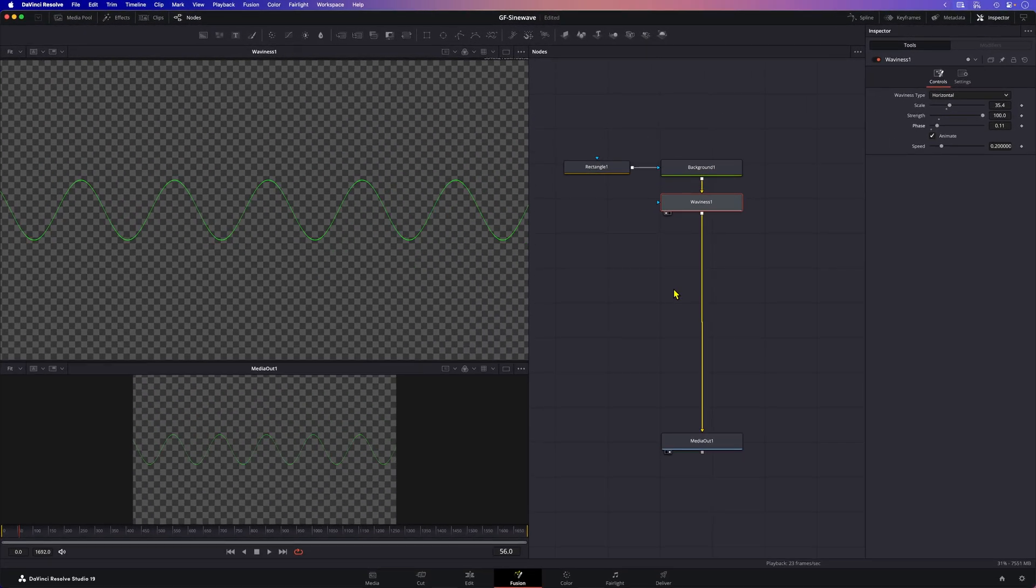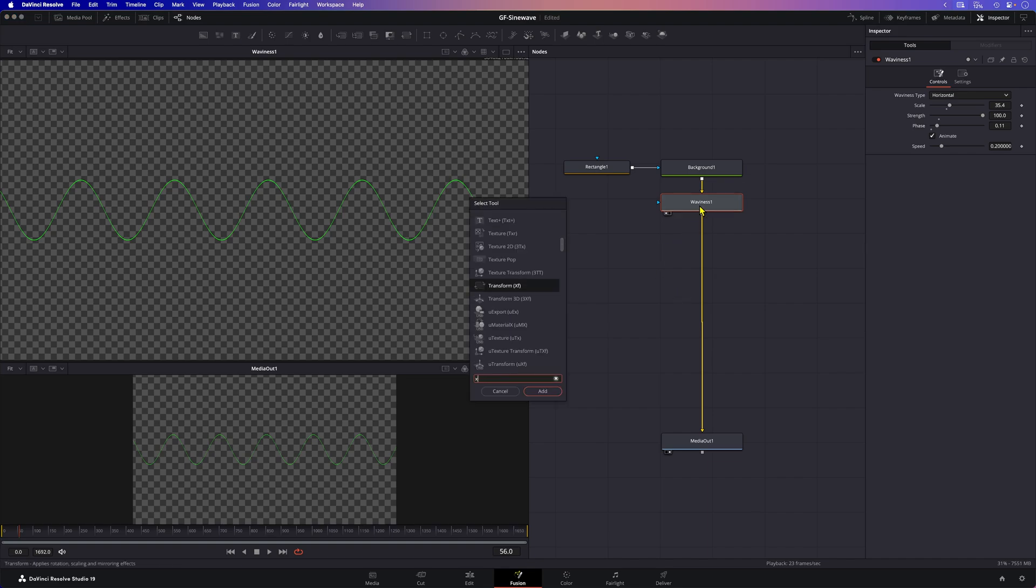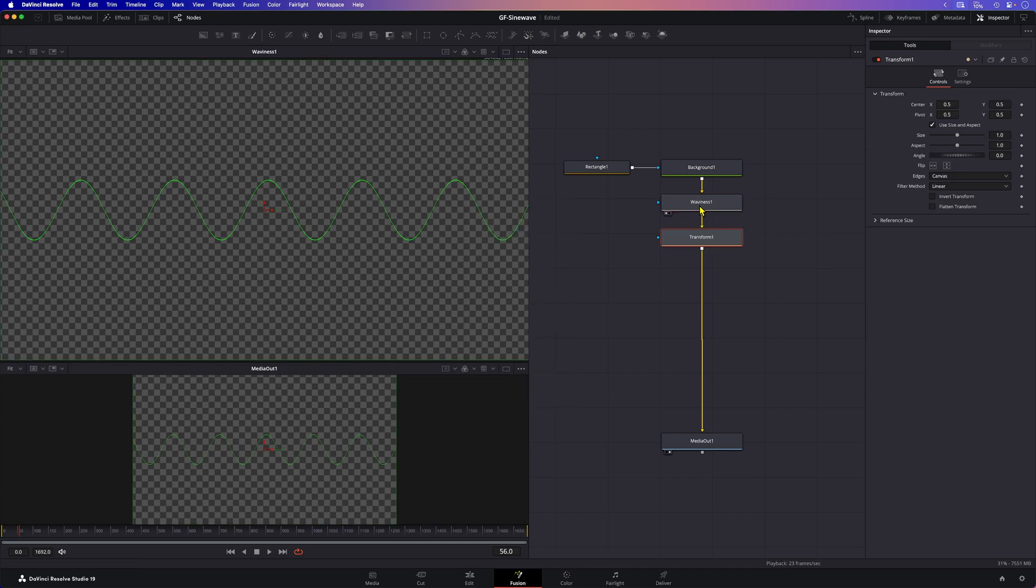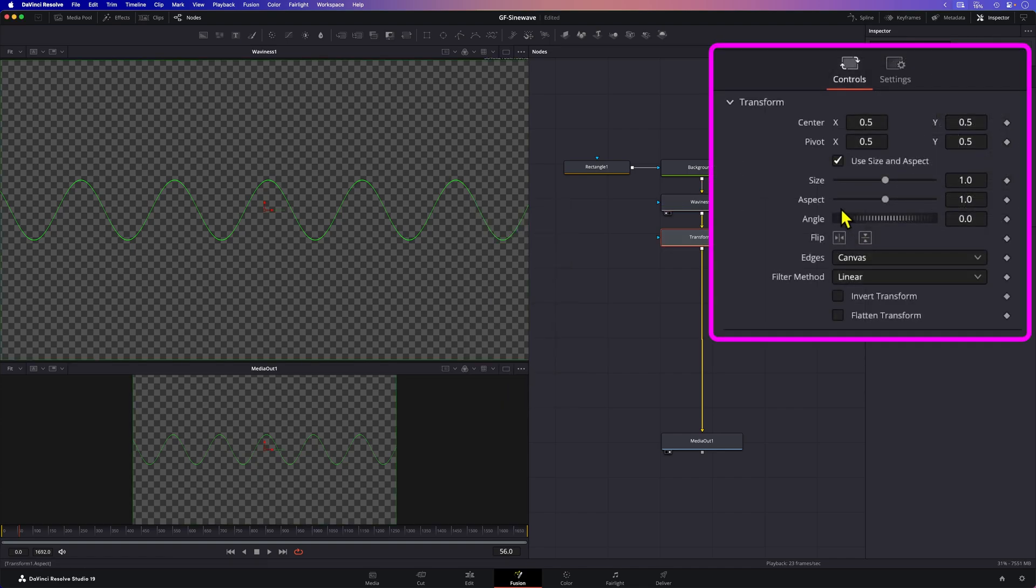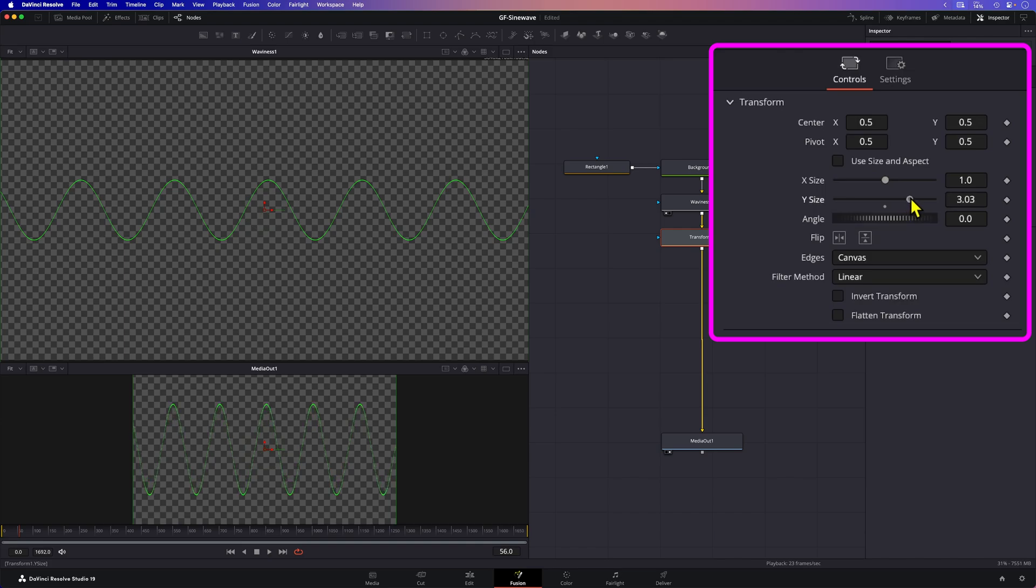The waviness node only allows a maximum strength of 100. So if we want a stronger strength we can add a transform node after the waviness node. In the transform node we can uncheck the use size and aspect checkbox. This will allow us to control the X and Y size independently. I can now increase the Y size to further increase the strength of the wave.